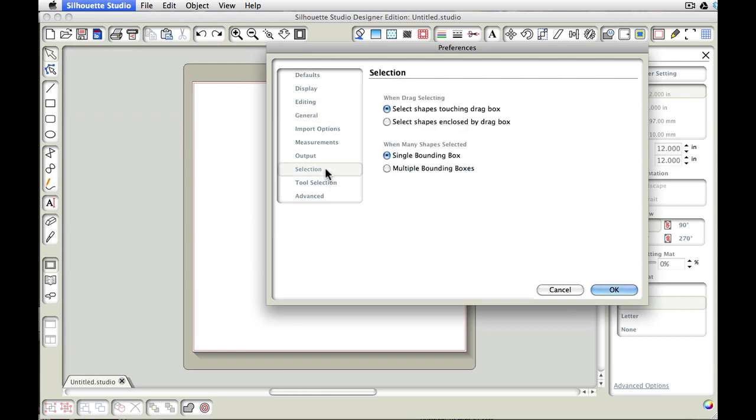And here we want to make sure that we have selected when drag selecting stuff, which means when we click and drag our mouse, we want to select the shapes that are touching that drag box. So even if you get a little corner or something, if you're clicking or dragging just maybe the corner of a square, it's going to select that square.